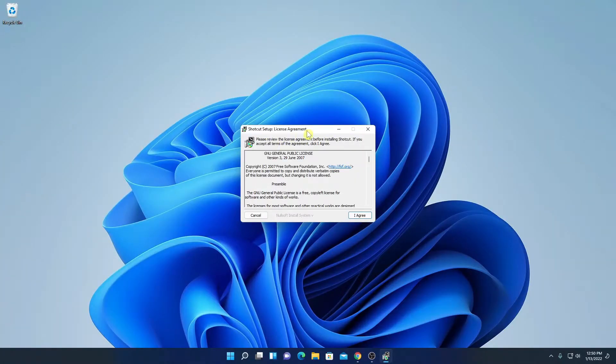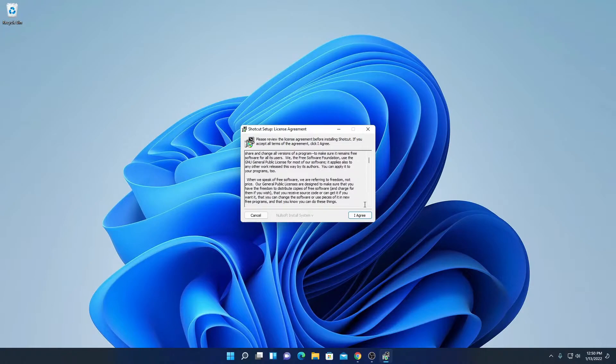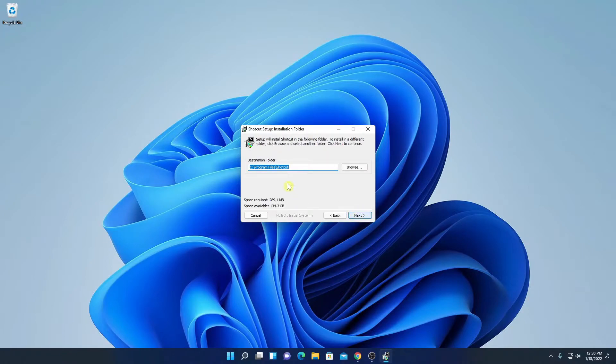Here simply accept the license agreement. To accept your license agreement, simply click on I agree. And here we have the destination folder where Shortcut is going to install.